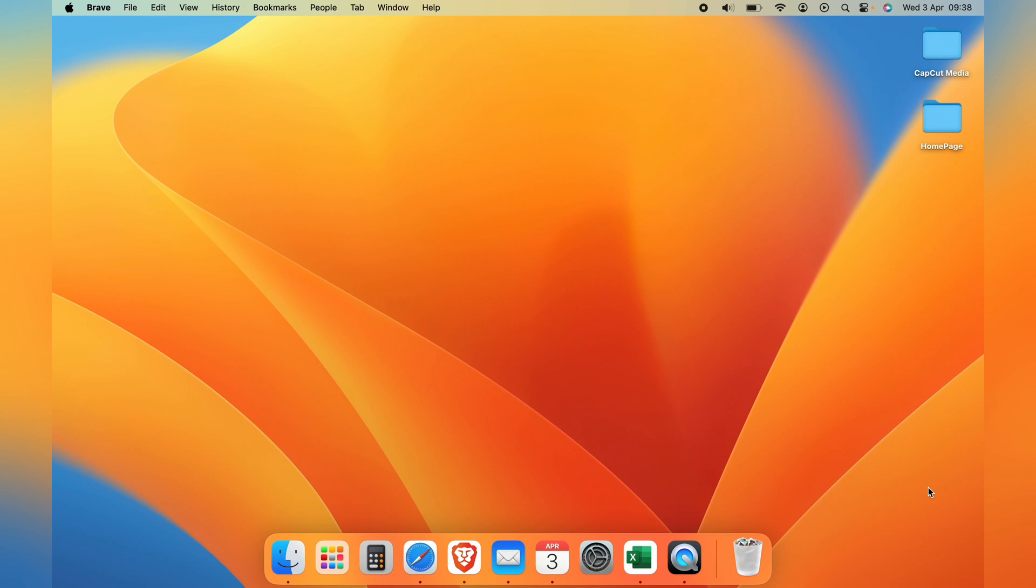And it's that easy. Command, Option and H and every window will be minimized.